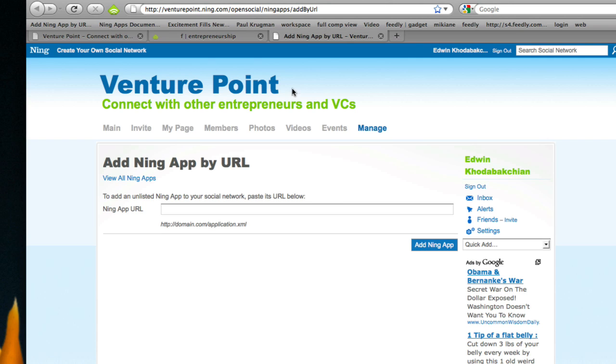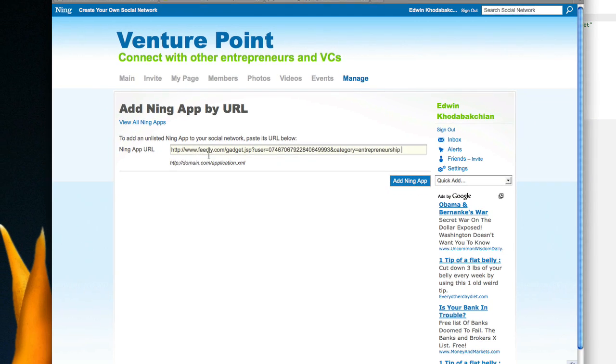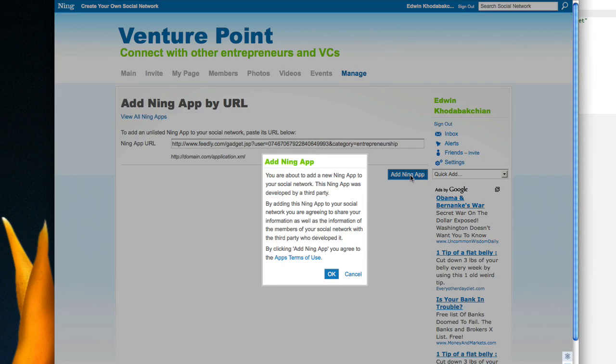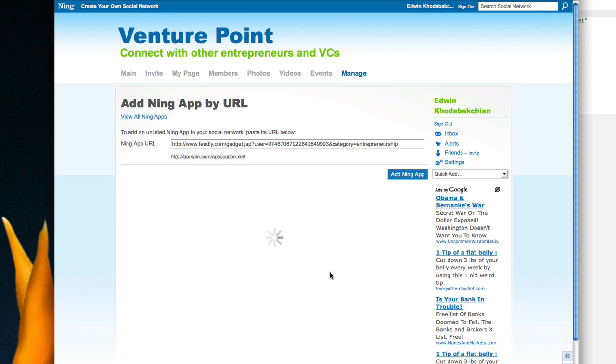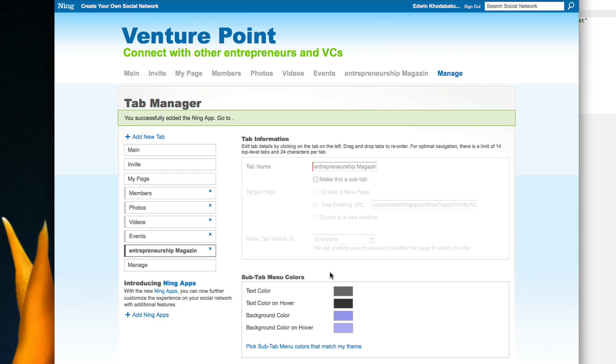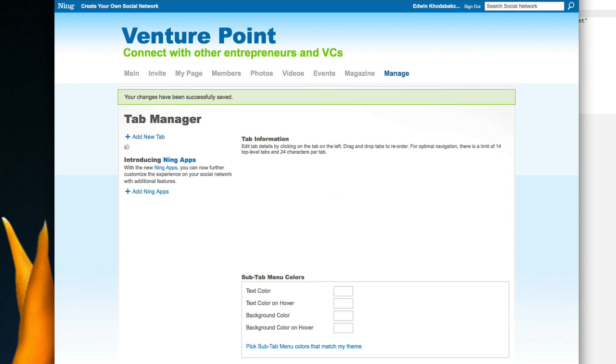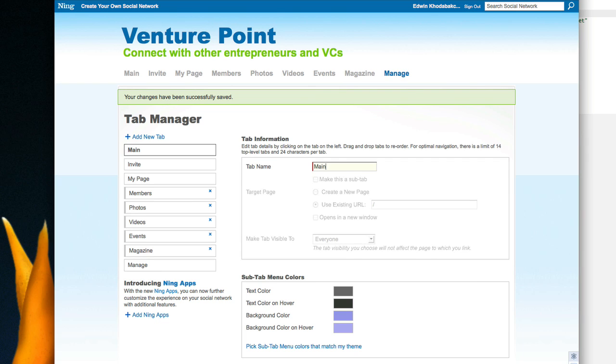If I go back here, I'll see that I have the gadget URL, which is the URL of the Ning social application generated by Feedly. I can import it, agree on the terms of service, and provide the name of the tab. I'm just going to call it Magazine. The color scheme will take the default one, and I save this as a tab.